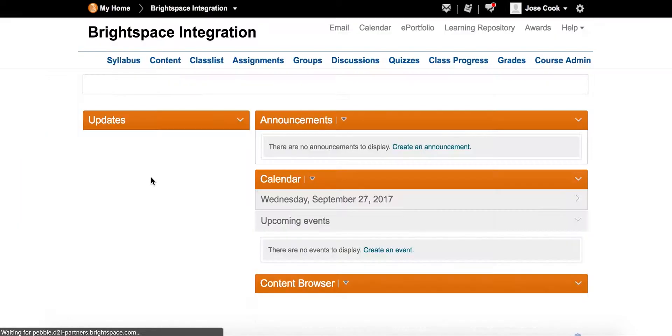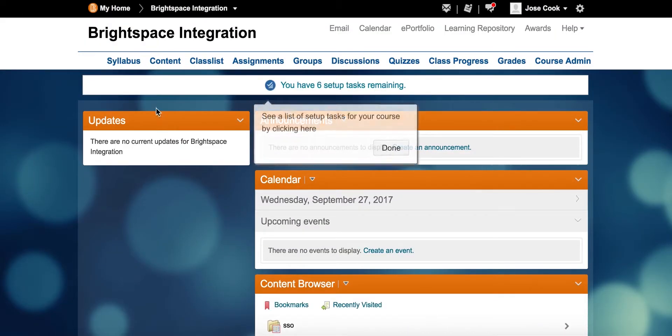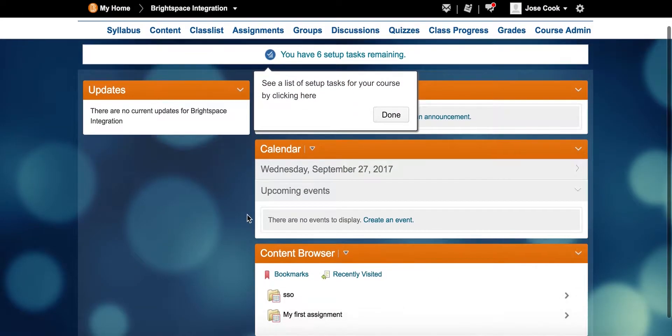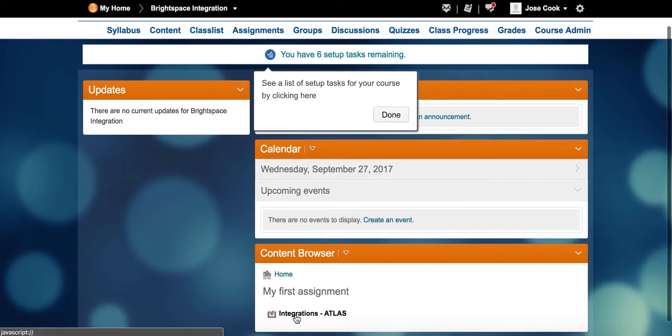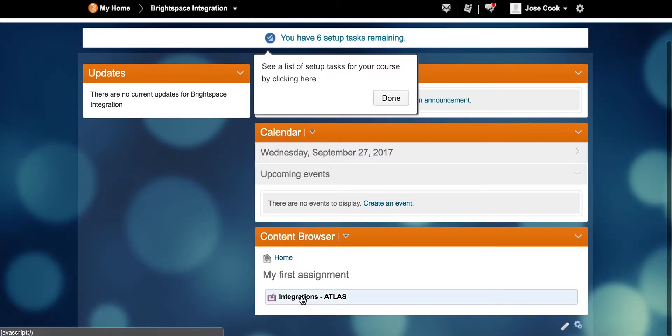Now Jose, the assessor, goes to grade the work by accessing the course in Brightspace and using the Atlas link.